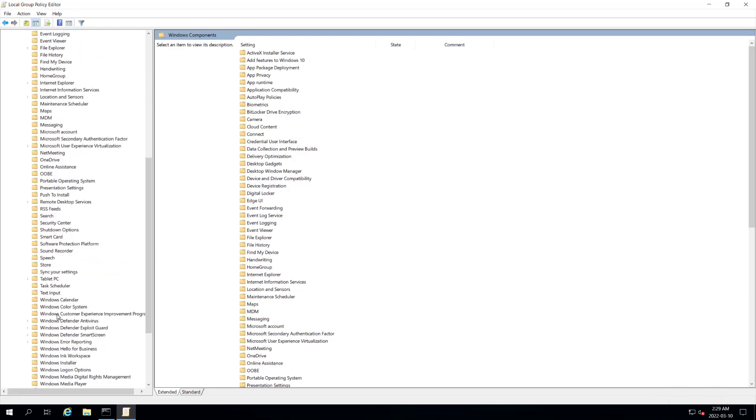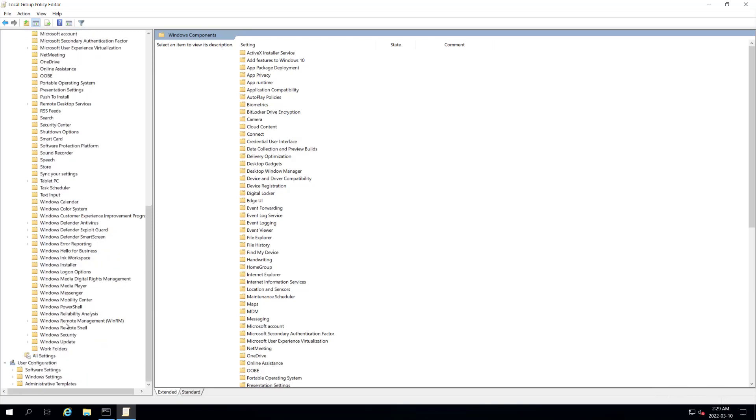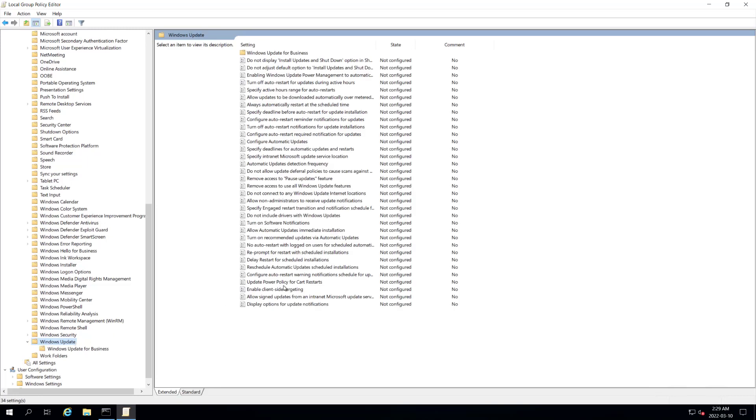We want to find our Windows updates. Now that we're here, we want to find the no auto restart with automatic installations.